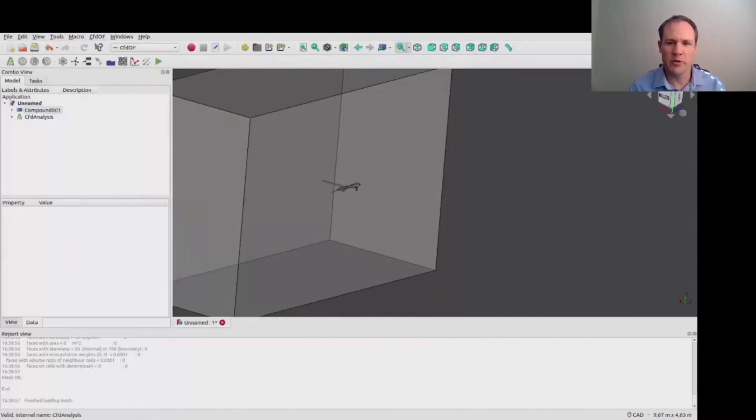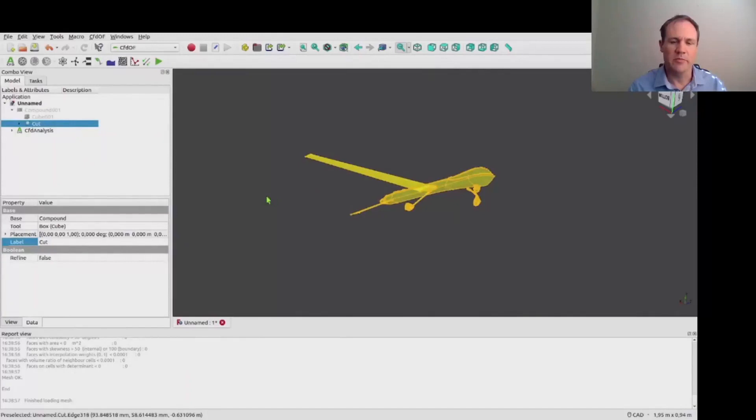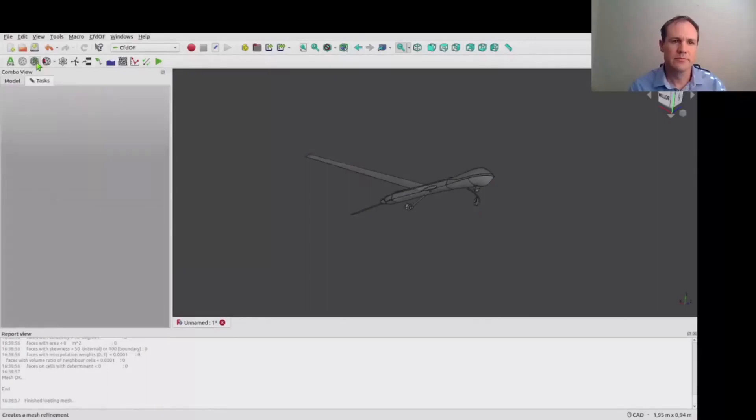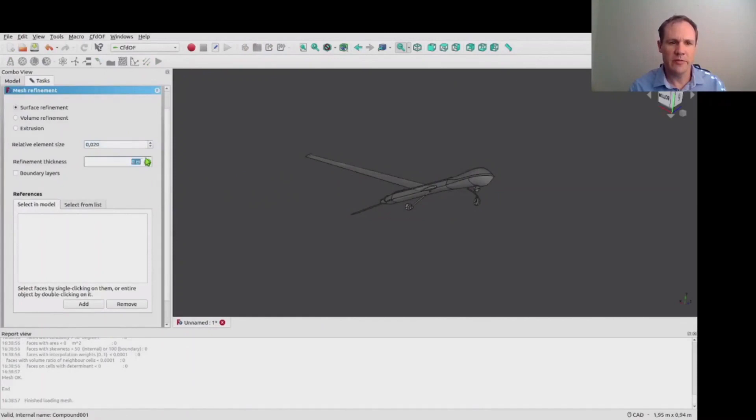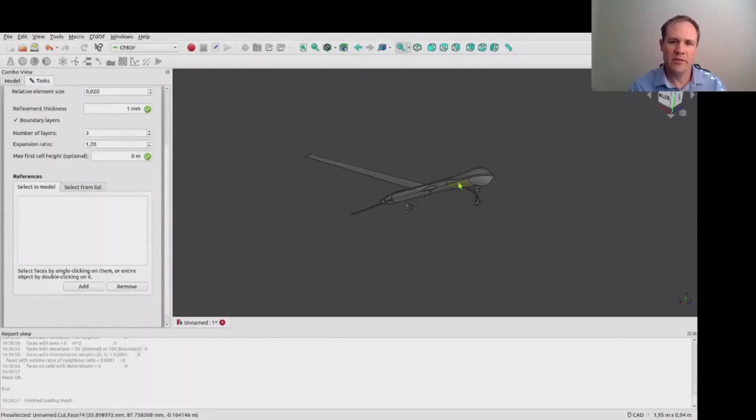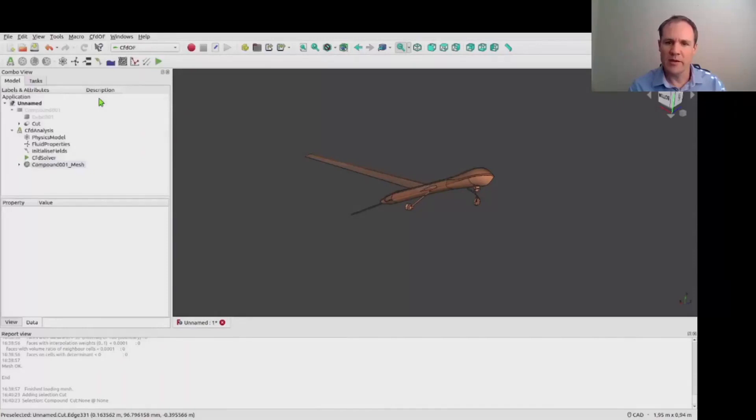So as you saw from that mesh it was horrendously too coarse. So what we're going to do is create a mesh refinement on the body. We create this mesh refinement zone, choose a relative element size of 0.02 and create some boundary layers to better capture the viscous layer of flow around the body, and we add the body to that.